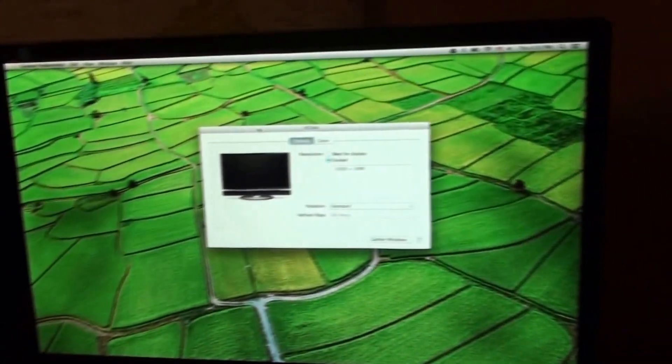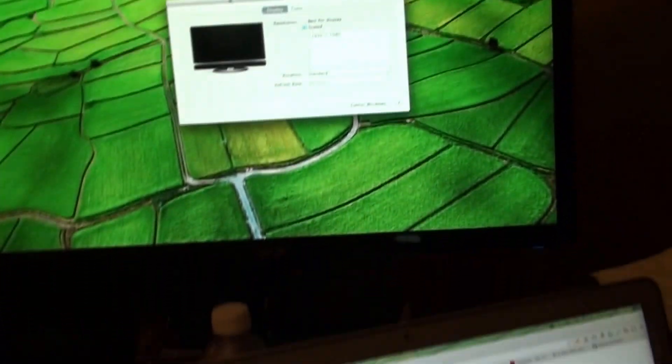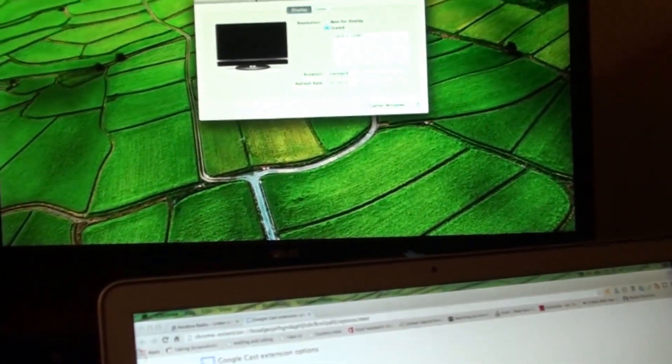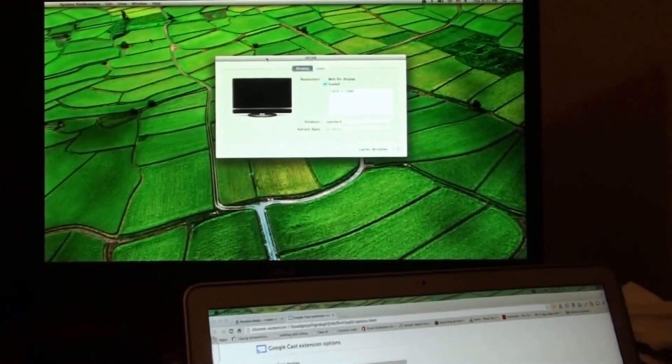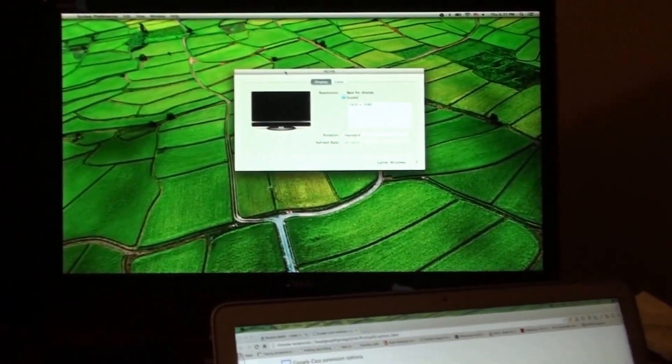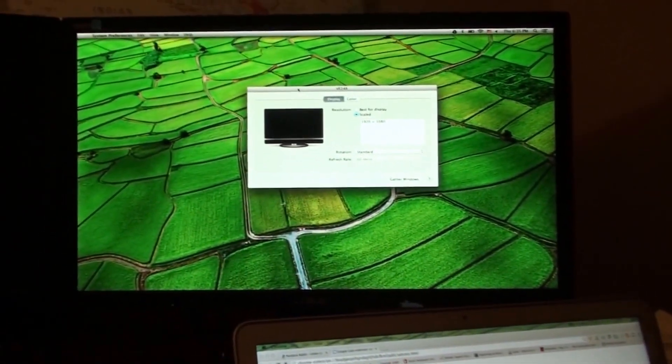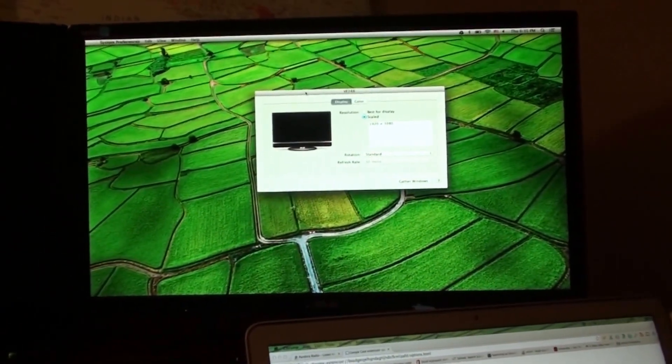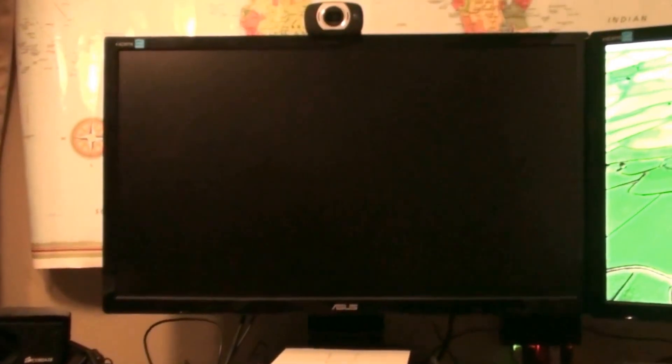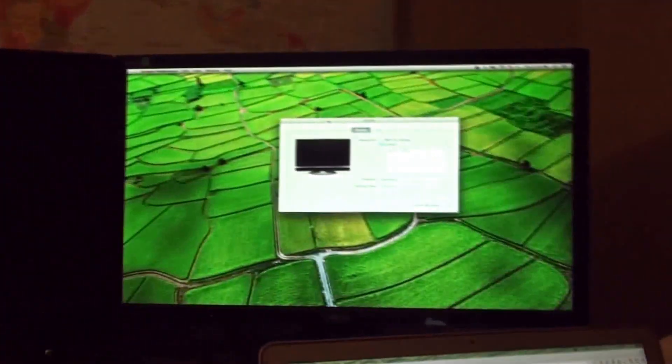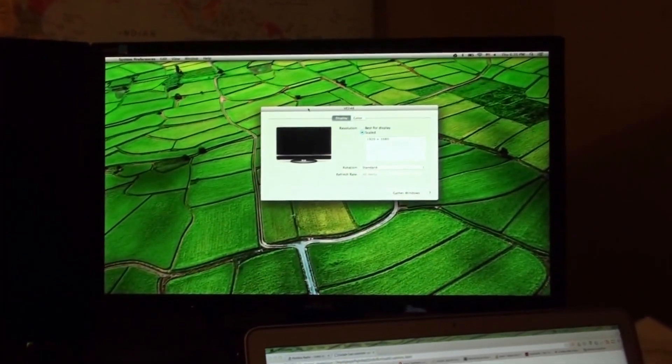You could have, potentially, three or four monitors connected to that particular Mac. So, with this, it's just a really nice way to speed up your workflow. Do a lot more stuff, because you're going to have extra real-estate screen-wise, so it's a really nice little tool.